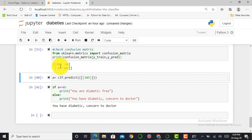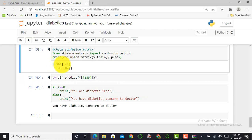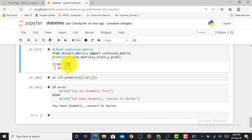Checking the confusion matrix and classification report with the sigmoid/logistic function shows quite impressive results. The true negative value is 308 — meaning the model accurately predicts 308 patients as not having diabetes. It correctly identifies 102 patients as having diabetes. It wrongly detects 83 patients as having diabetes (false positives) and 44 patients as not having diabetes (false negatives).